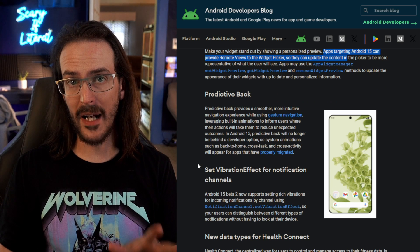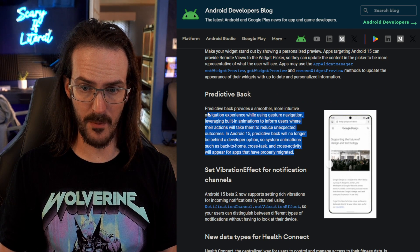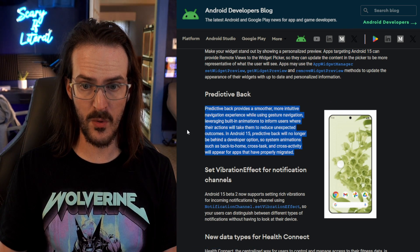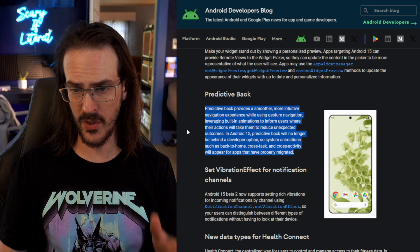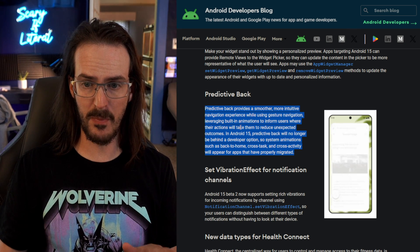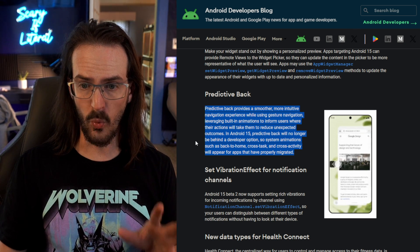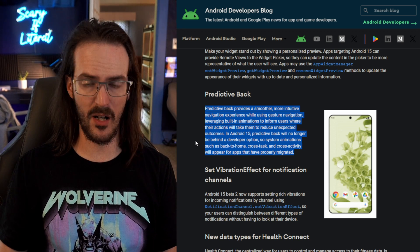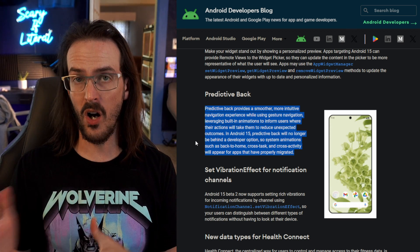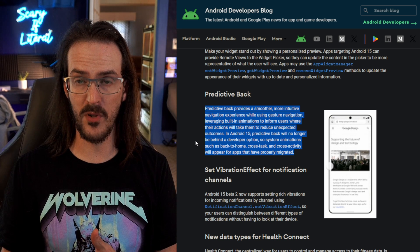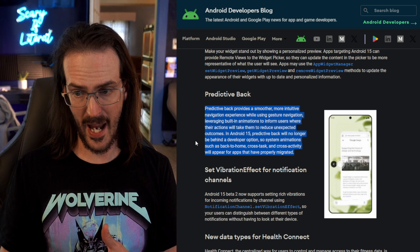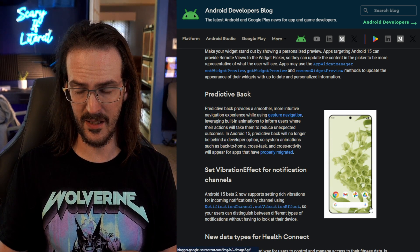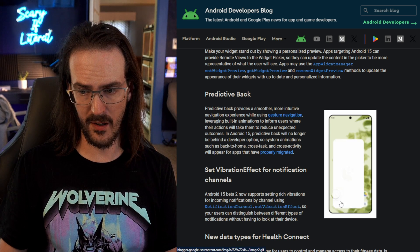The predictive back gesture is now enabled by default. It provides a smoother more intuitive navigation experience while using gesture navigation leveraging built-in animations to inform user where their actions will take them to reduce unexpected outcomes. It's something I've actually shown you on this channel. You could turn it on in the developer options for quite a while but now it is actually here and you can see this little animation playing to kind of let you know what I'm talking about.